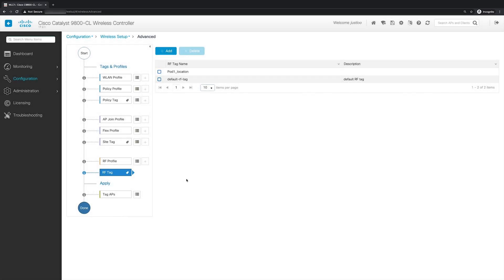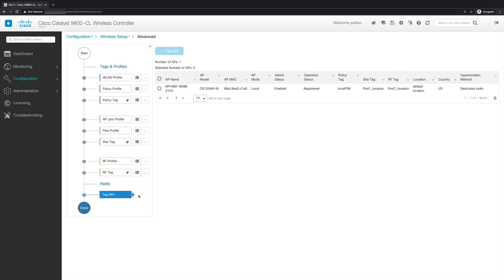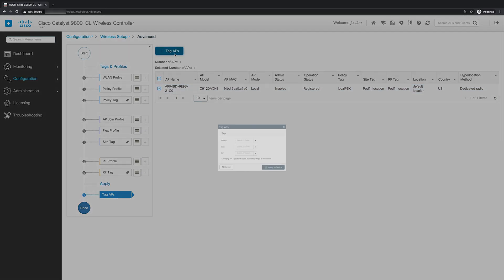With the three tags created, policy site and RF, it is now time to tag the APs. To do this, we'll click on the list button next to tag APs. This will bring us to a page with a list of the APs that are joined to our WLC. Select the APs that you need to tag, go to the checkbox next to each of their names and click on it. And when you're done, click tag APs.